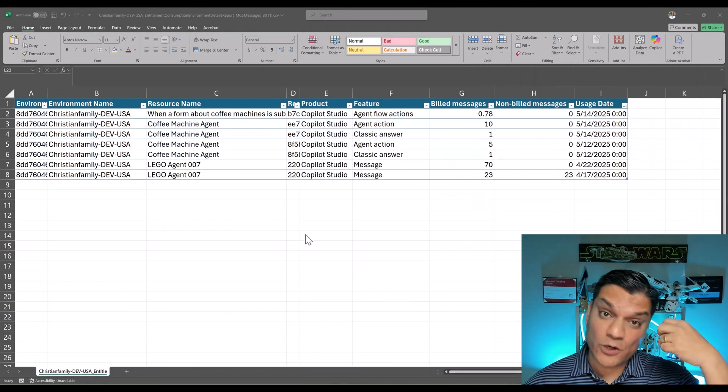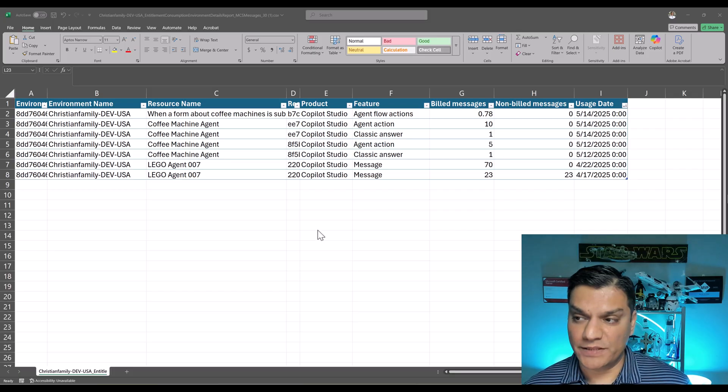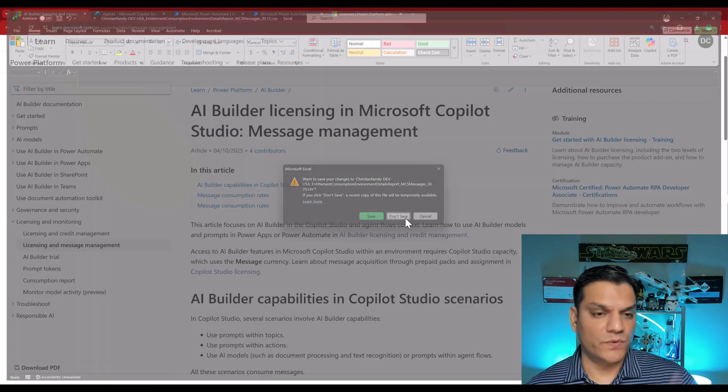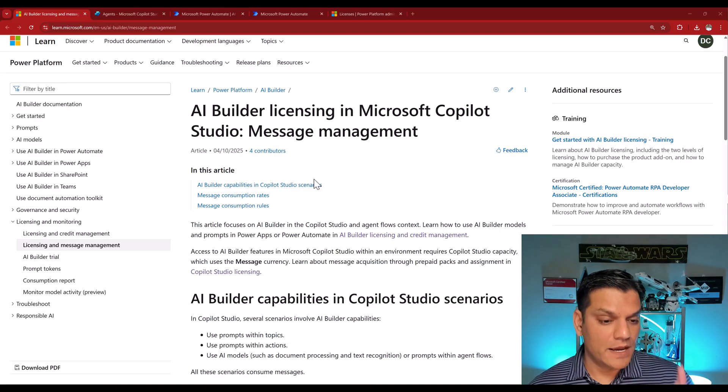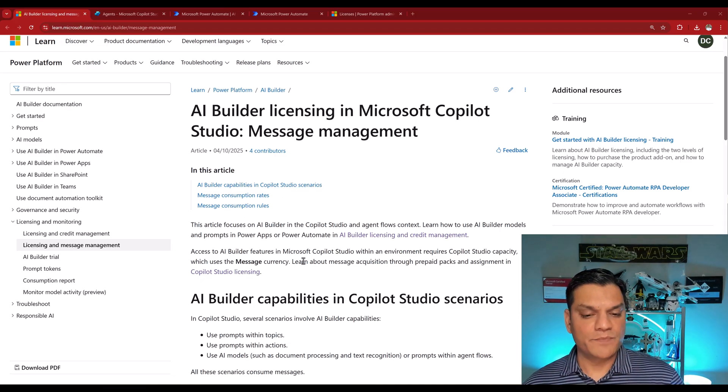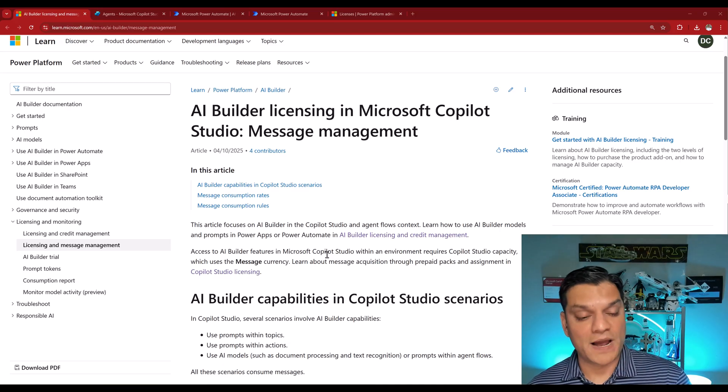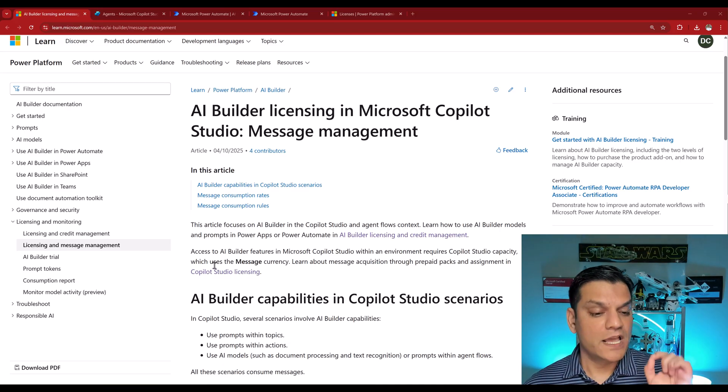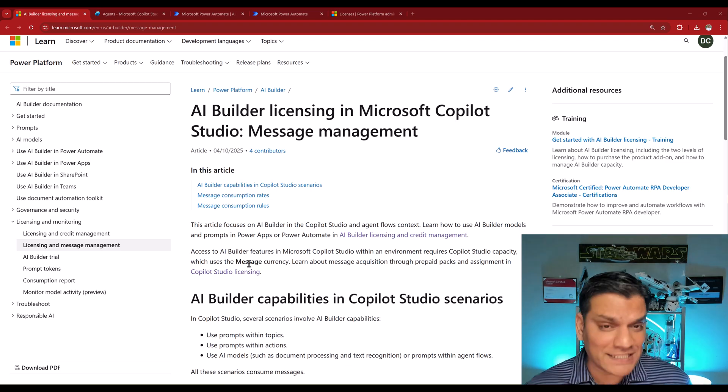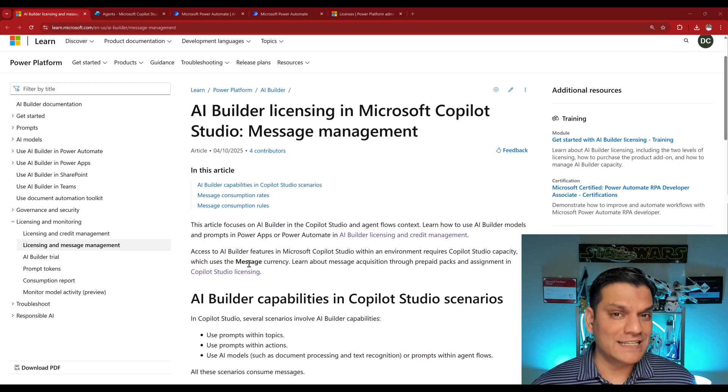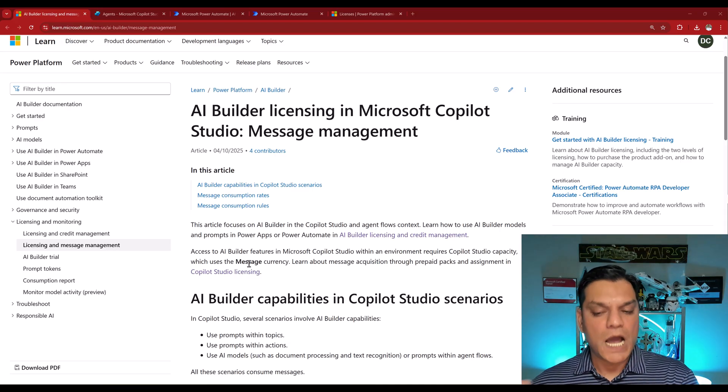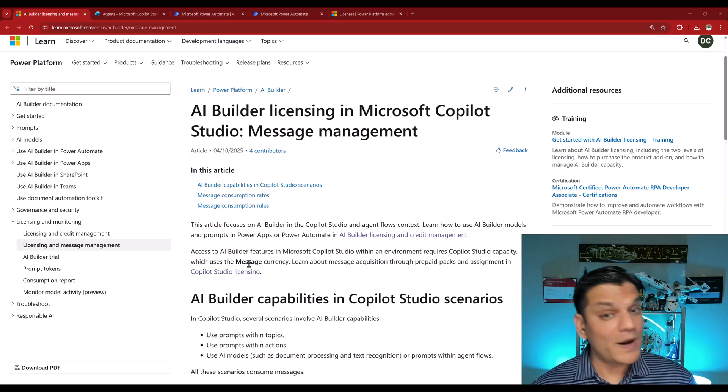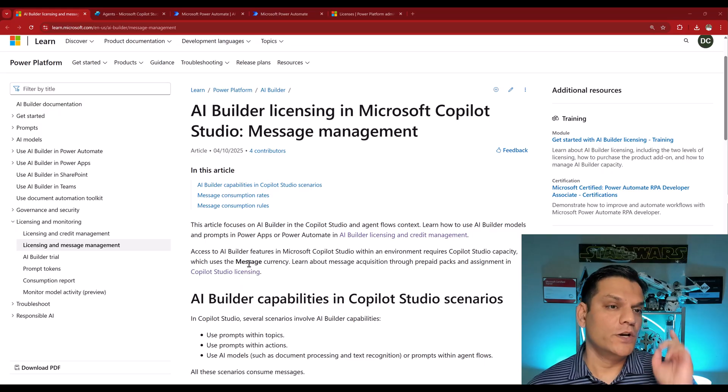So let's take a look at that second scenario, which is the credit consumption in AI builder. So I'll just go and close this Excel spreadsheet. And here is the official Microsoft documentation. Right away, it says access to AI builder features in Microsoft Copilot Studio within an environment requires Copilot Studio. Here's the big one. It says which uses the message currency. It's a short sentence over here. But just to paraphrase this, AI builder will use your credits if you do it in Power Apps and Power Automate. However, when you switch it over into Copilot Studio, it will start consuming your message. And once again, let me prove that to you.